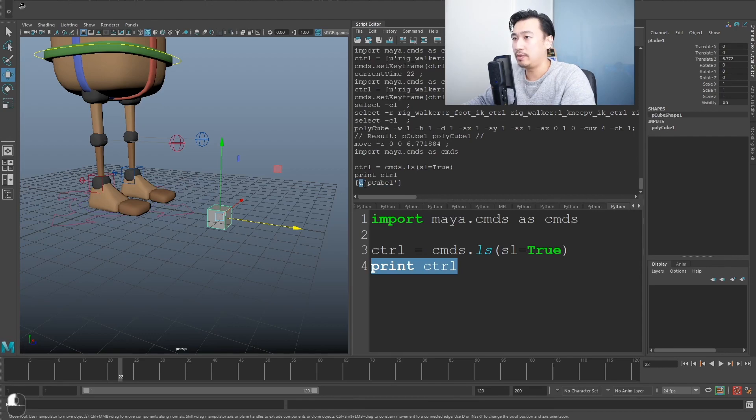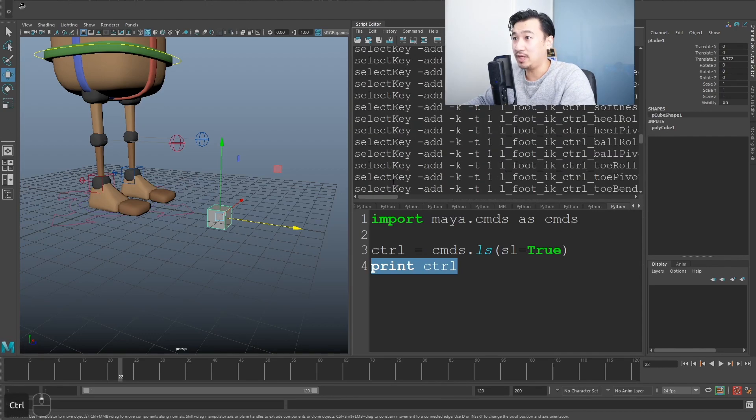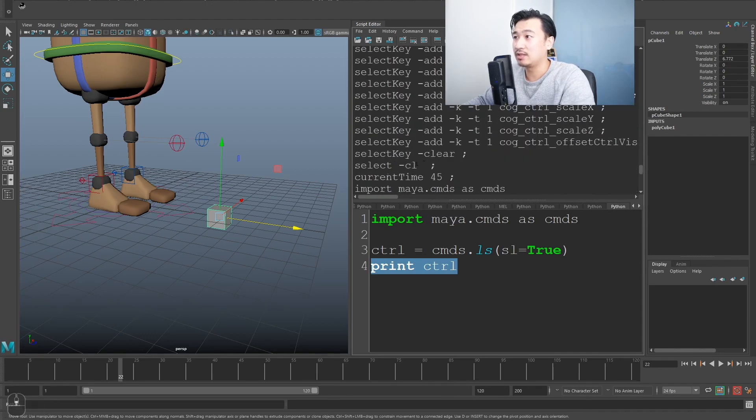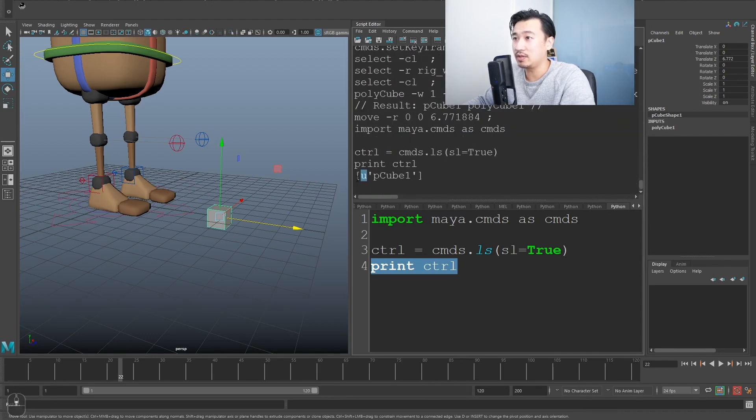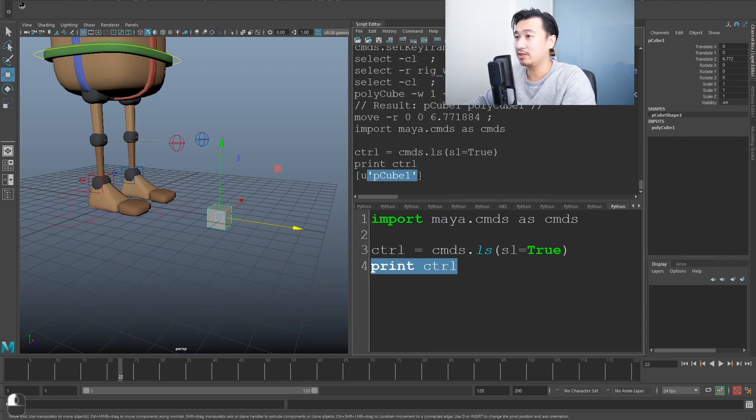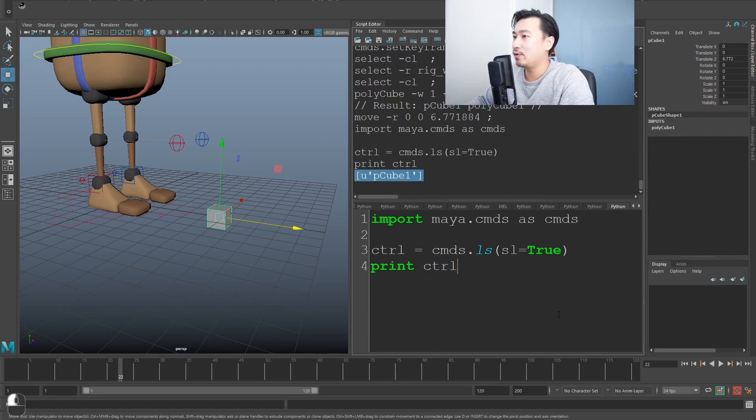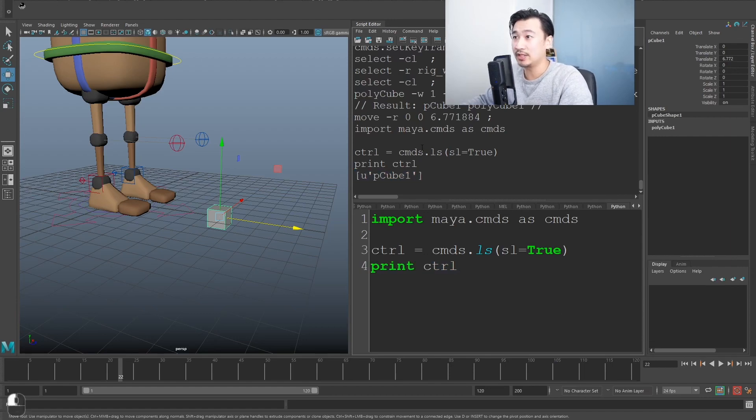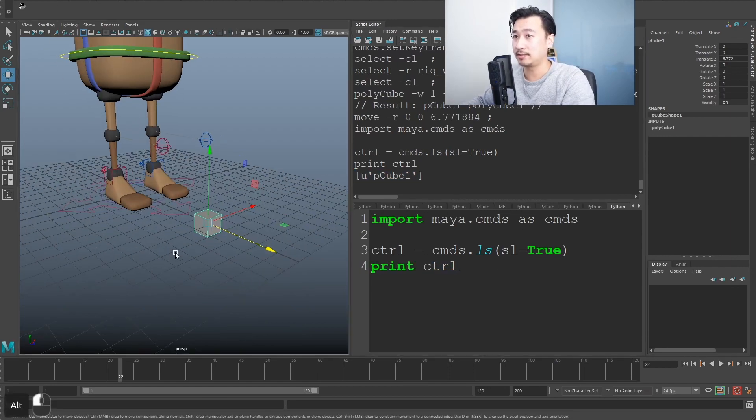It's a list, but it's only got one item in the list, which is p cube one. Don't worry about what that U means. It's a little bit confusing, this little U here, but it actually just means it's a Unicode. So it's not just a regular string, it's a Unicode string. If you don't know what that means, don't worry because it doesn't actually matter.